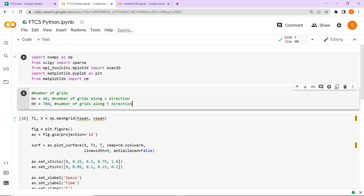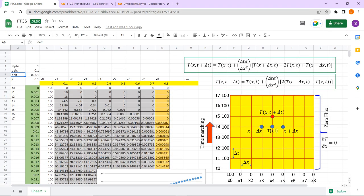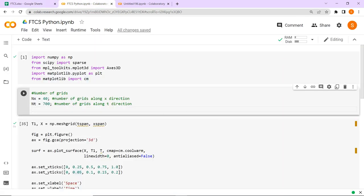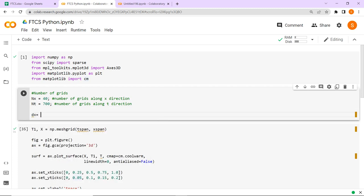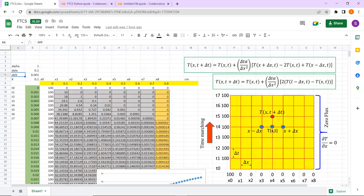We define the number of grid points — how many points there are. For 9 points we had 8 boxes, so the number of grids is one more than the number of boxes. Now we define the coordinates: x naught at the left corner is 0, and xr at the right corner is 1. Along t, t naught is 0 and tf is 0.2 seconds. Then delta x equals xr minus x naught divided by nx minus 1, and delta t equals tf minus t naught divided by nt minus 1.